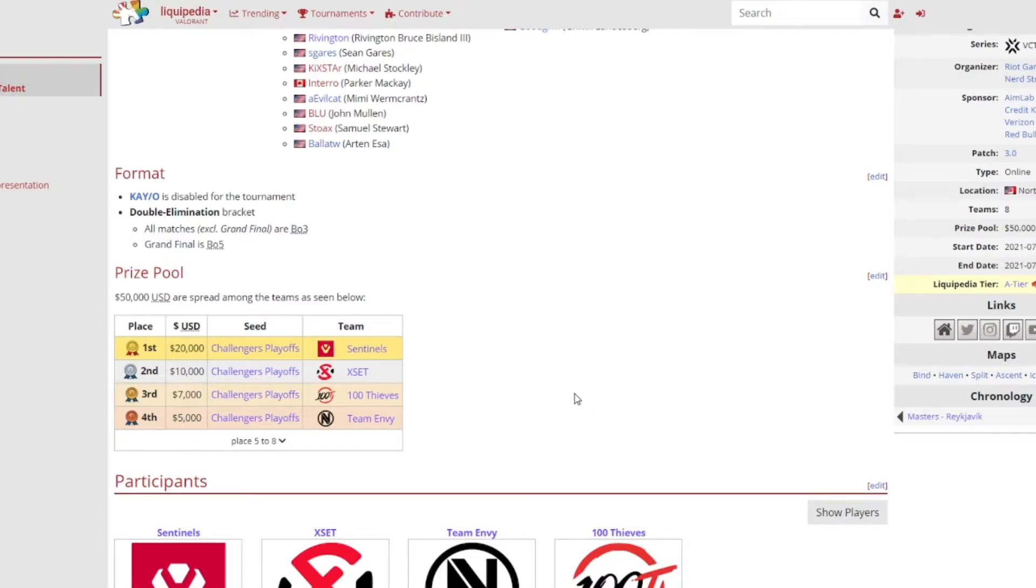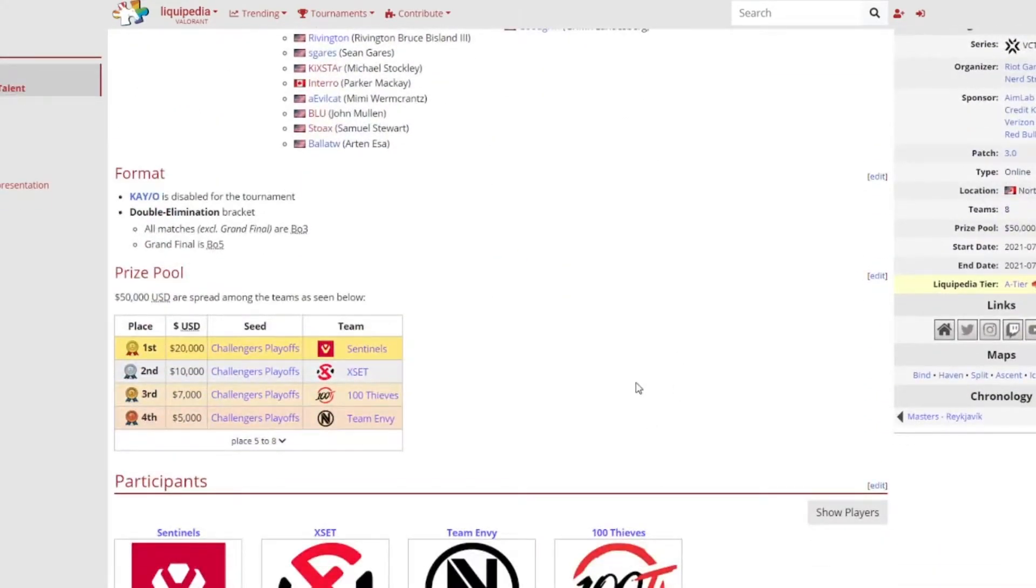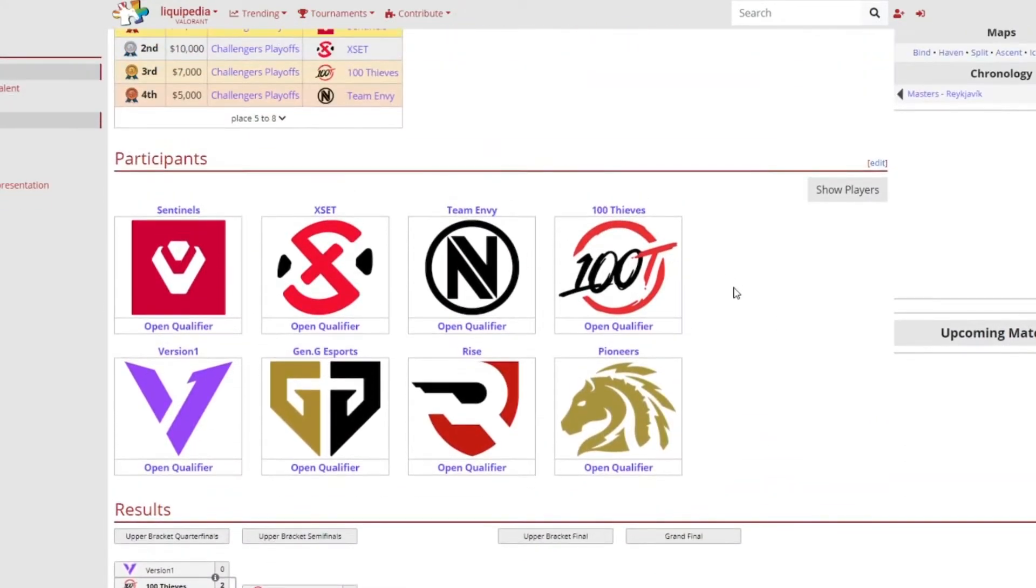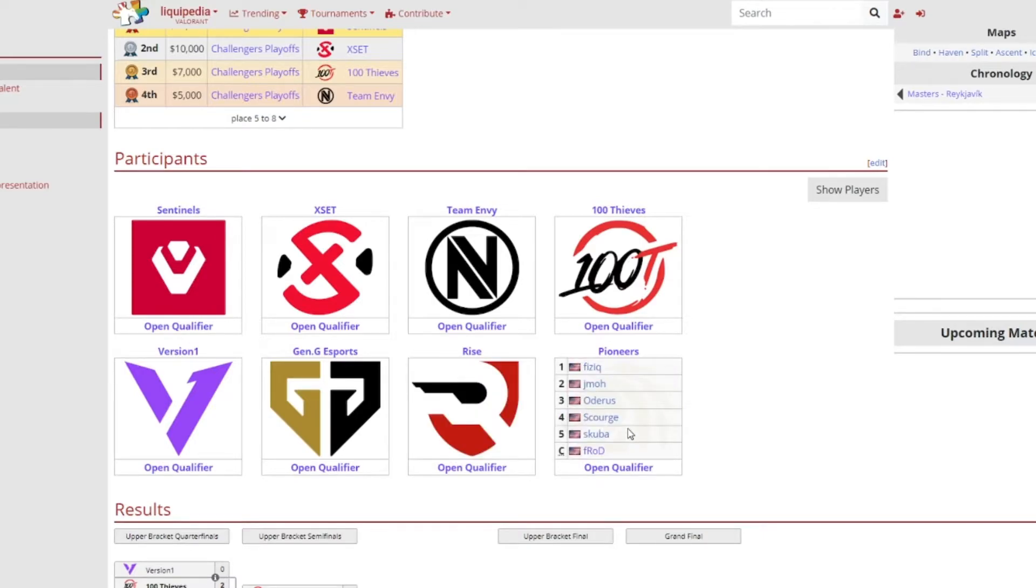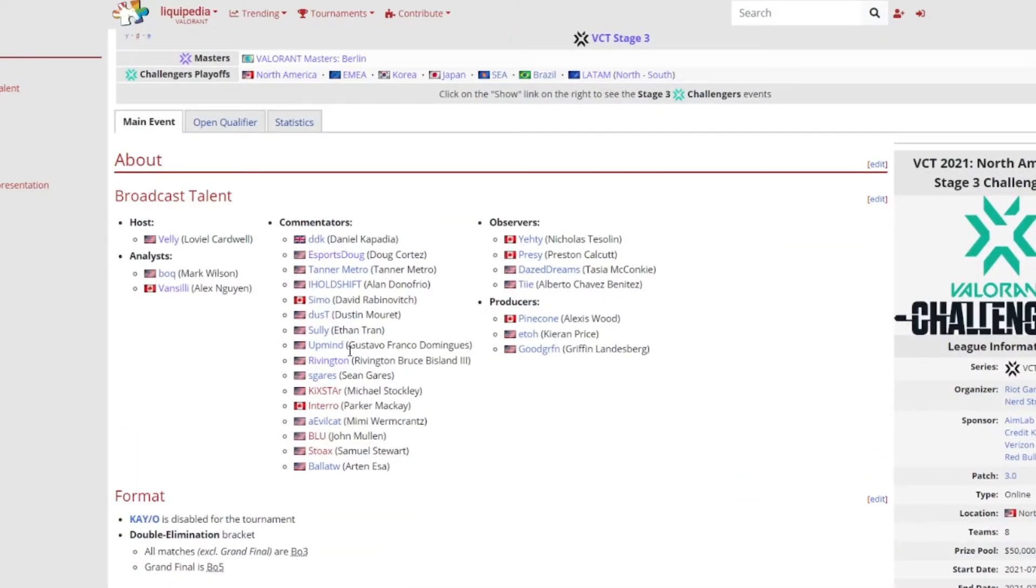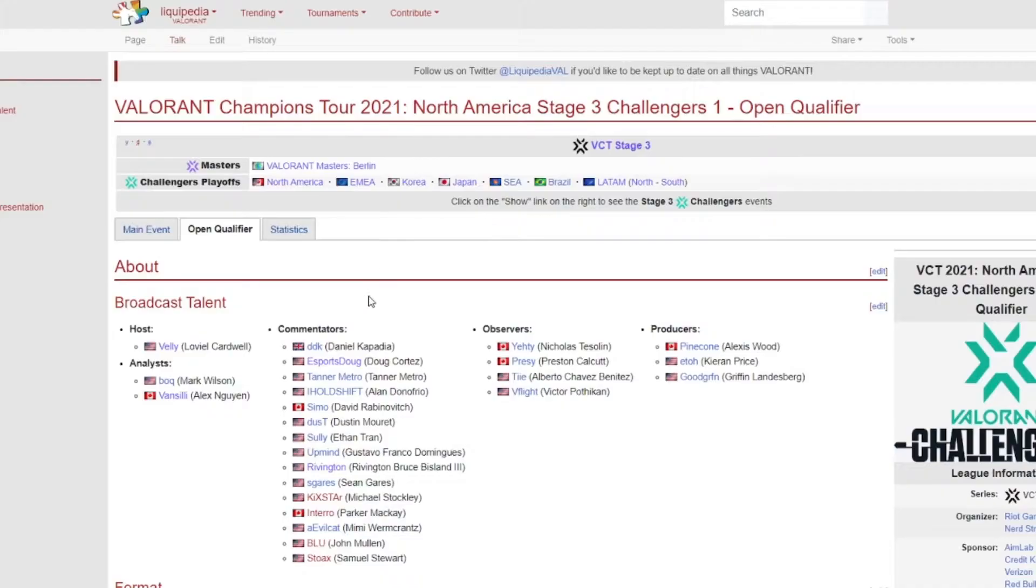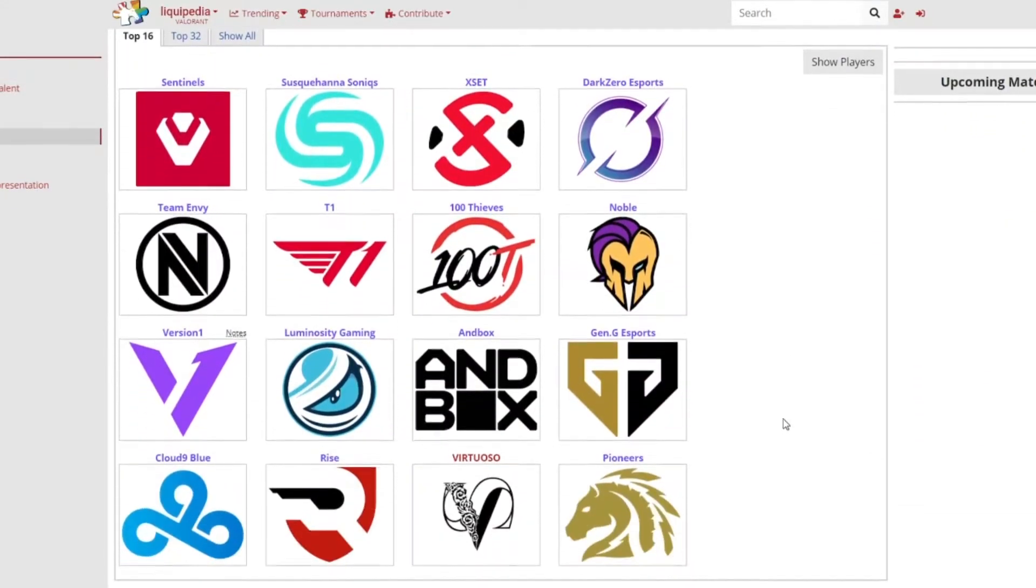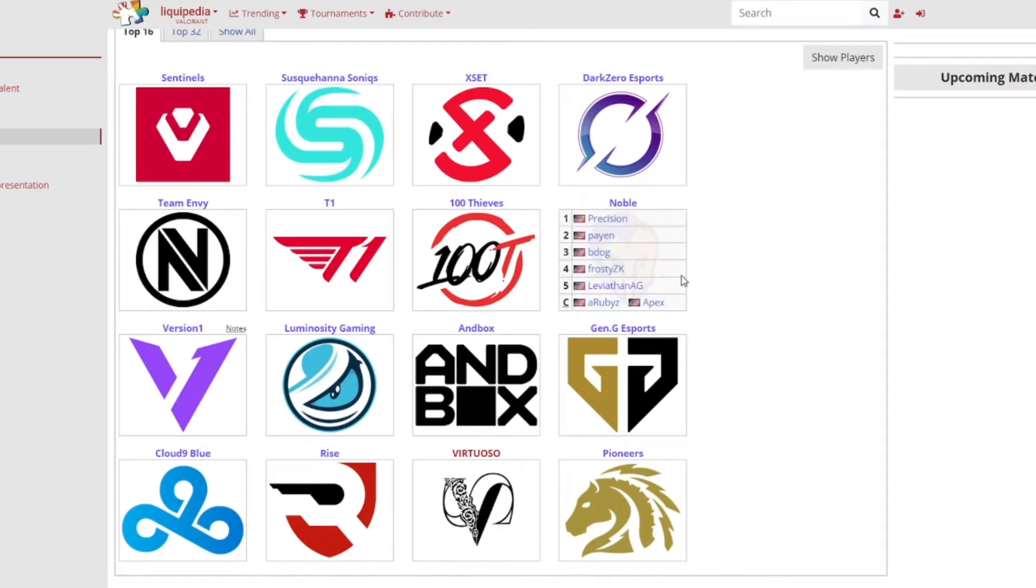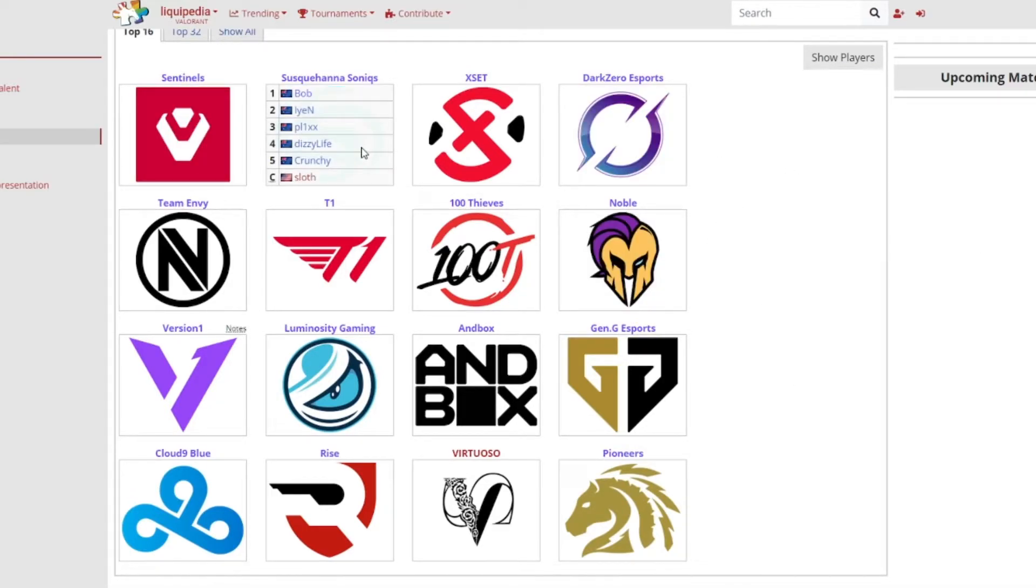Some very notable teams have also came in like Rise and Pioneers. I was very surprised that these teams actually made it in. TSM couldn't make it, FaZe Clan couldn't make it, Cloud9 Blue couldn't make it. A lot of very promising teams could not make it into Challengers 1. If you have a look at the open qualifier for them, I'll only go through this very quickly. It's Andbox, Gen.G, Noble, DarkZero Esports, Soniq, they actually did really really well against Sentinels, actually taking their first map off them. Cloud9 Blue, Virtuoso, Luminosity, T1 as well.